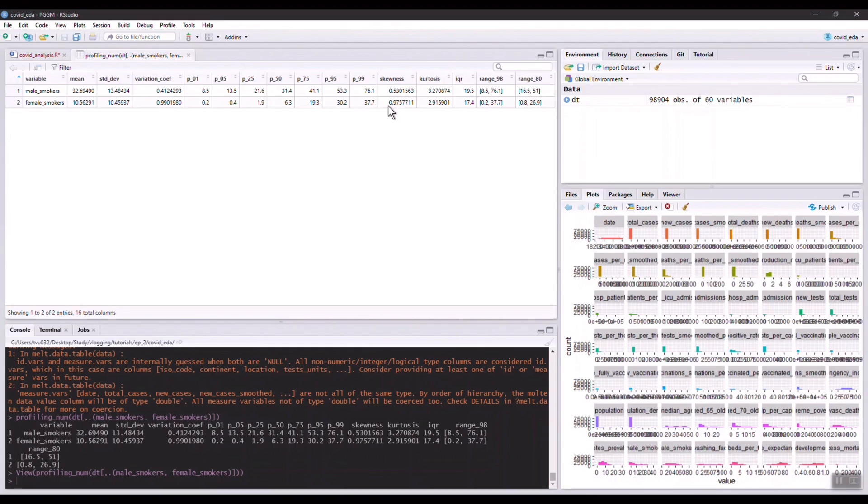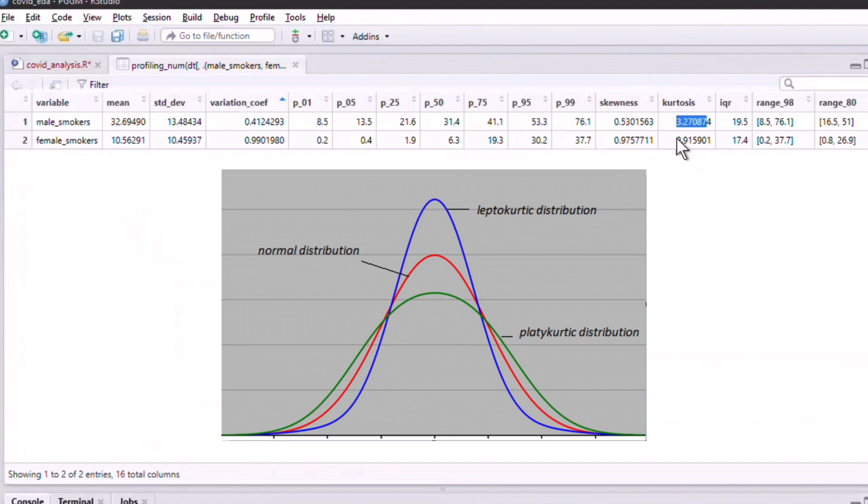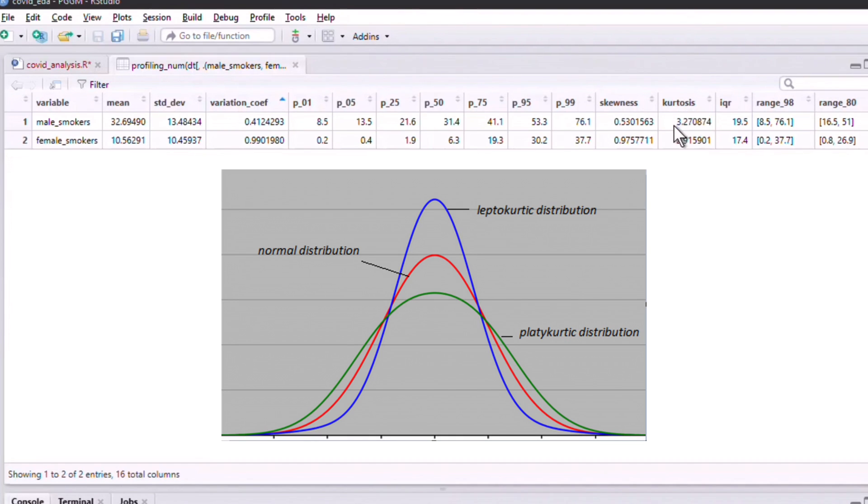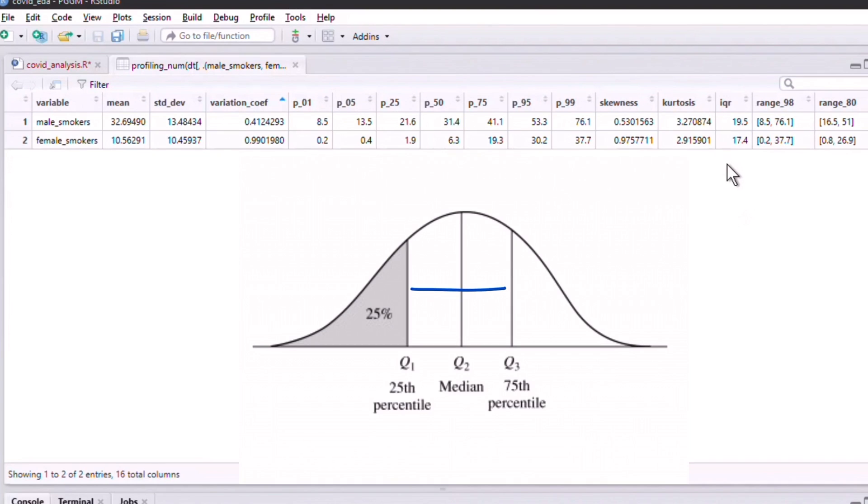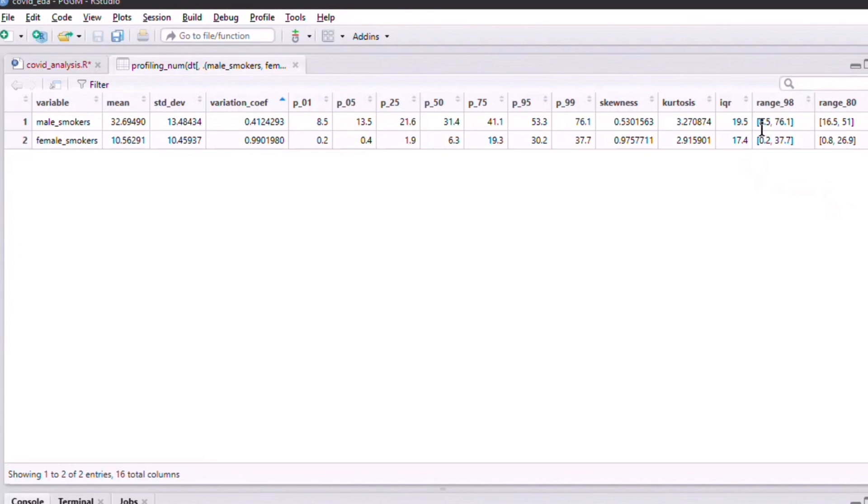Then we also have kurtosis, which measures whether the data is heavy-tailed or light-tailed compared to a normal distribution. If the data is heavy-tailed, it indicates that the data is probably having more outliers because the tails are heavy, like fat tails. Next we also have interquartile range, which measures how spread out the data are. The last two measures indicate where most values are. For example, range_98 percent indicates that 98 percent of the values fall between these two values.